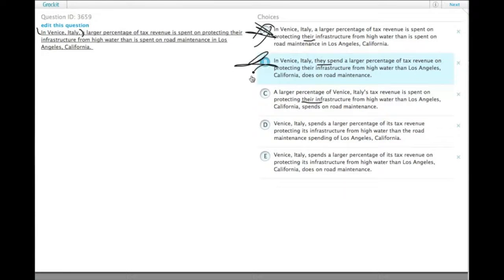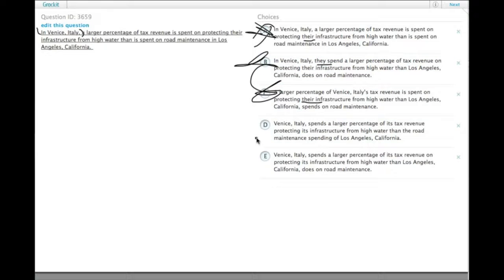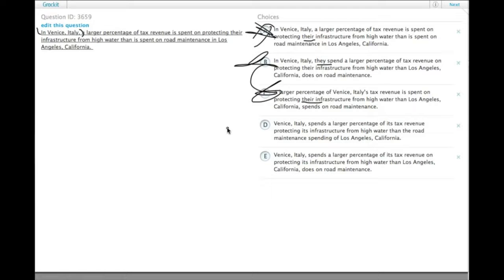Then we have to choose between Venice, Italy spends a larger percentage of its tax revenue protecting its infrastructure from high water than the road maintenance spending of LA.